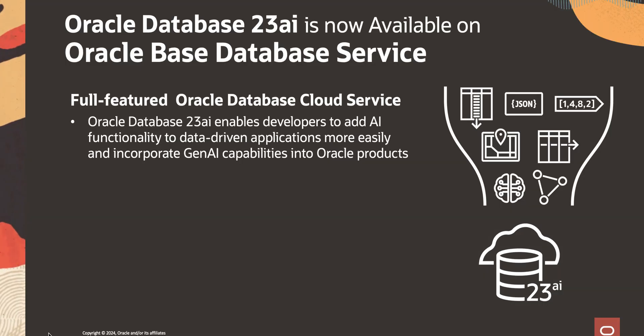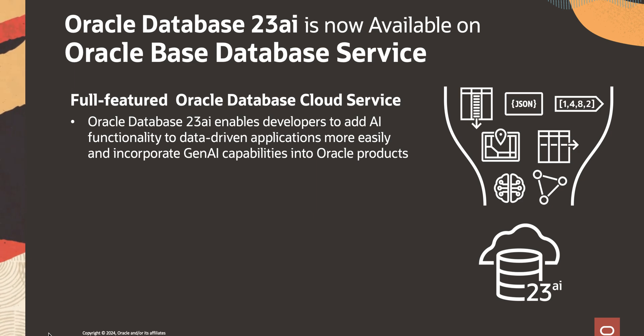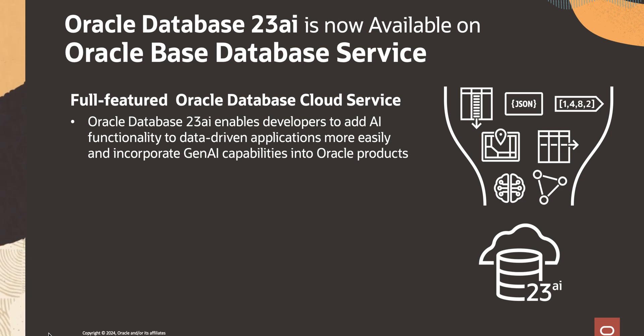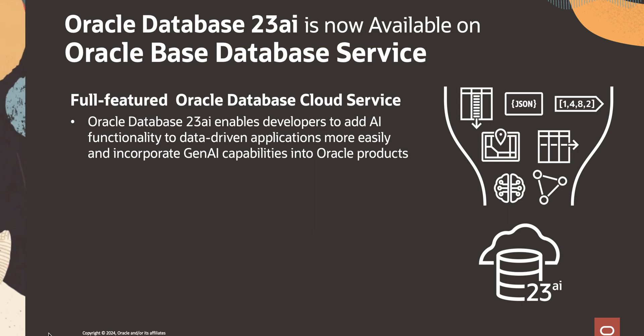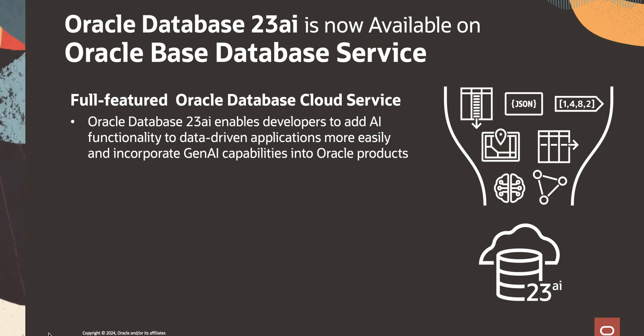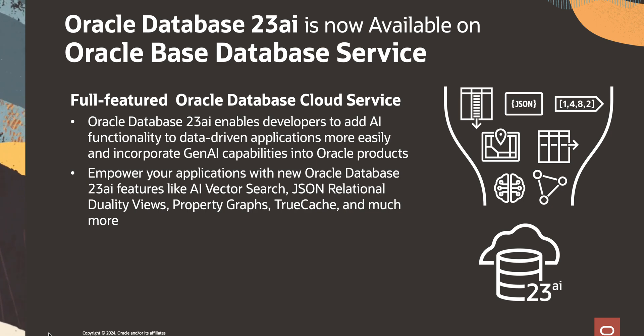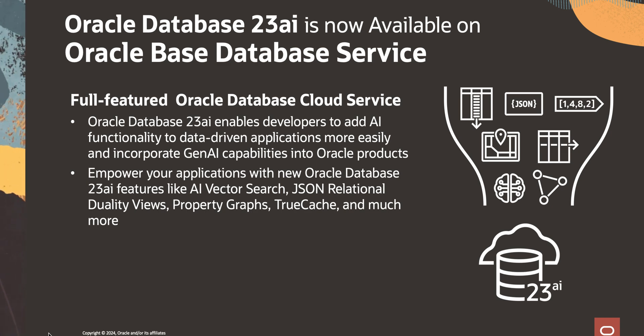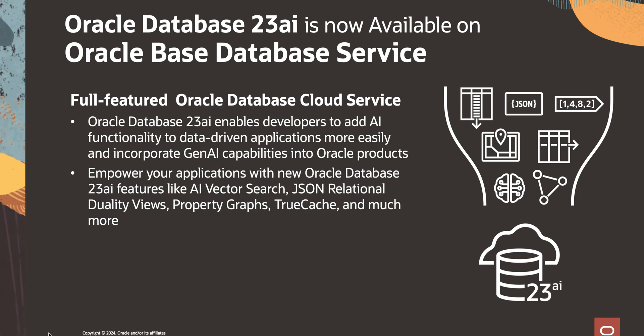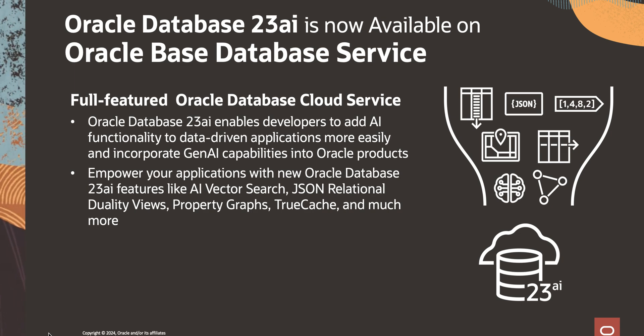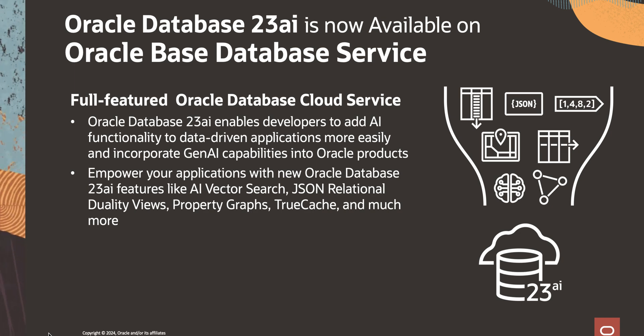Oracle Database 23AI enables developers to add AI functionality to data-driven applications more easily and incorporate generative AI capabilities into Oracle products. It also empowers your applications with new Oracle Database 23AI features like AI Vector Search, JSON Relational Duality Views, Property Graphs, True Cache, and much more.